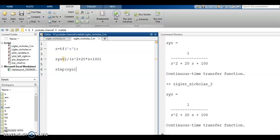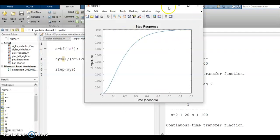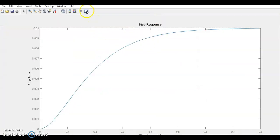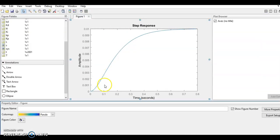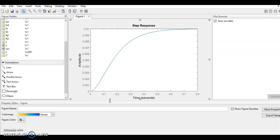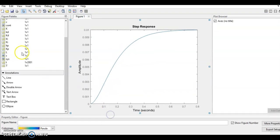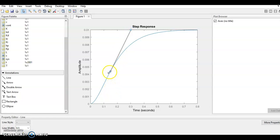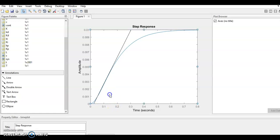Now hit the run button. The figure is here. Just go to the figure editor and draw a tangent. I'm going to draw a tangent of the S-curve. This is the tangent.